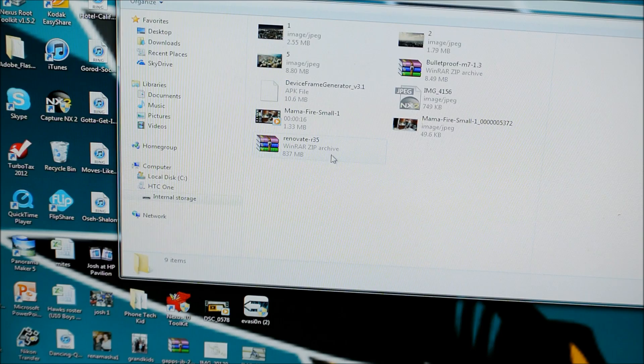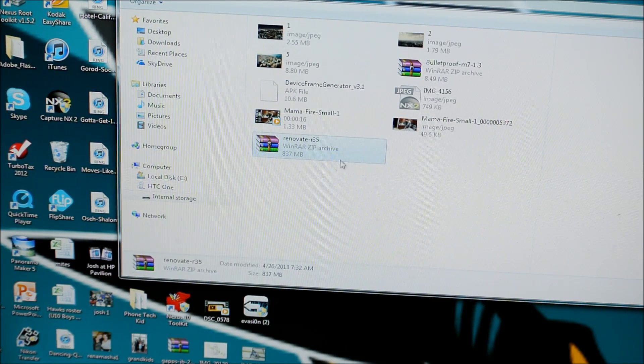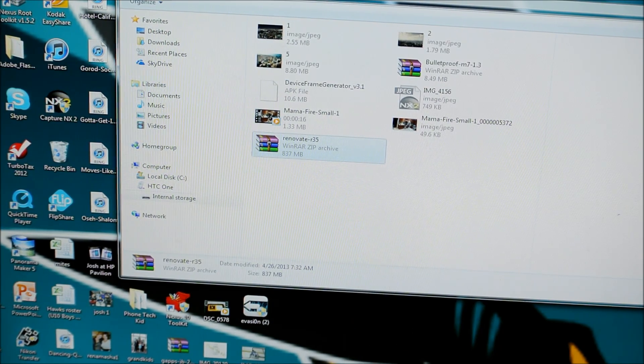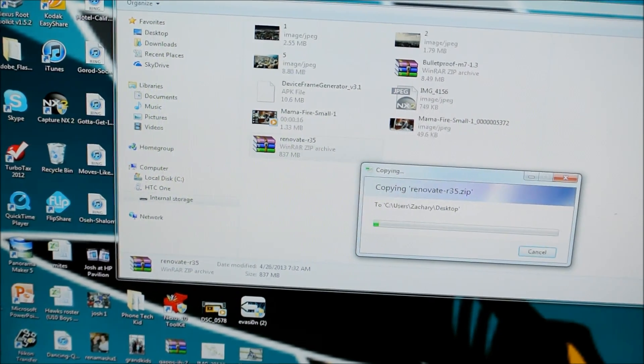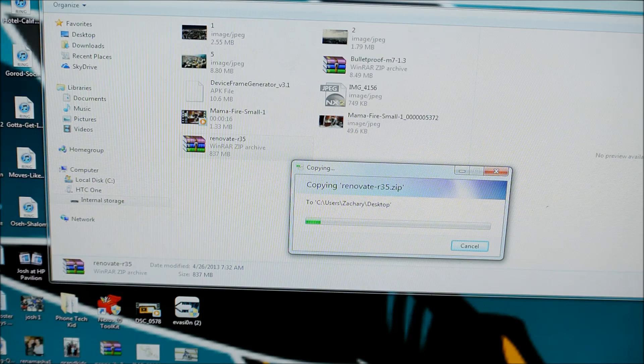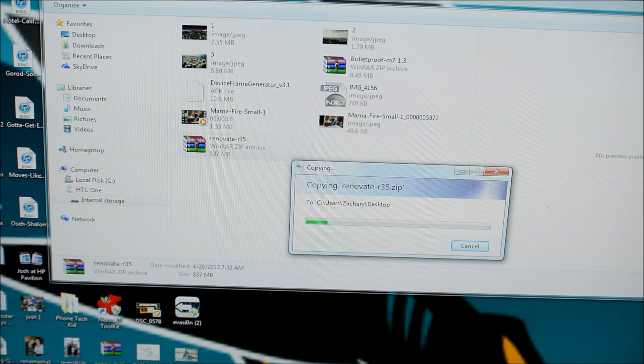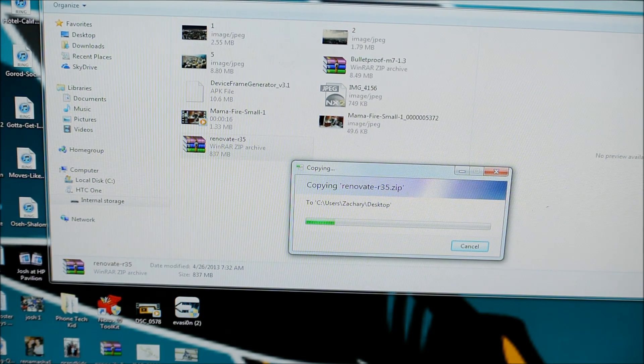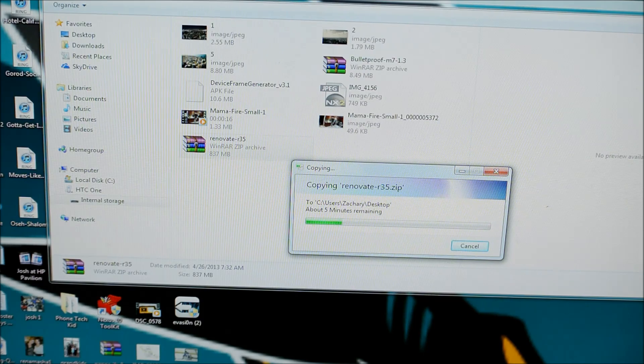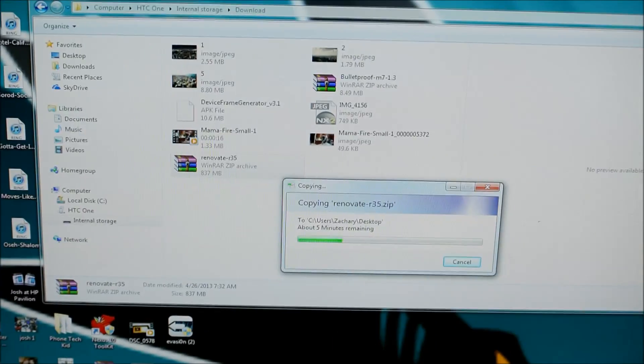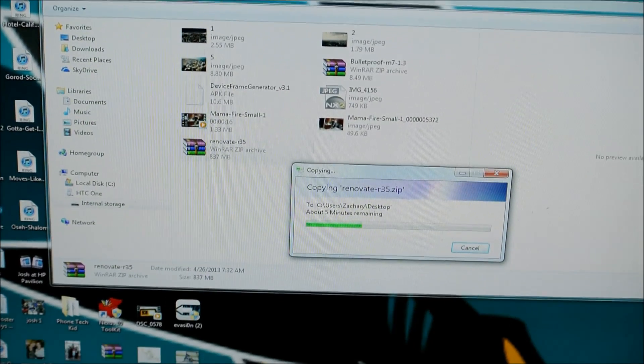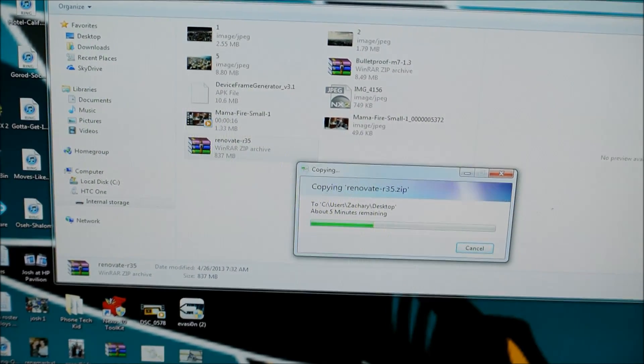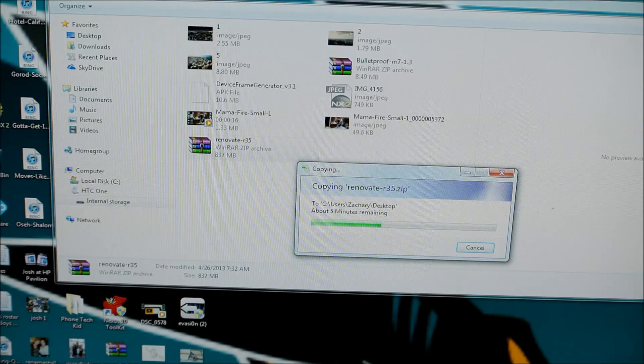Renovate R35. So I'm going to take that, and move it over to my desktop. And so give it some time, it shouldn't take too long. And we'll just wait until it's done.